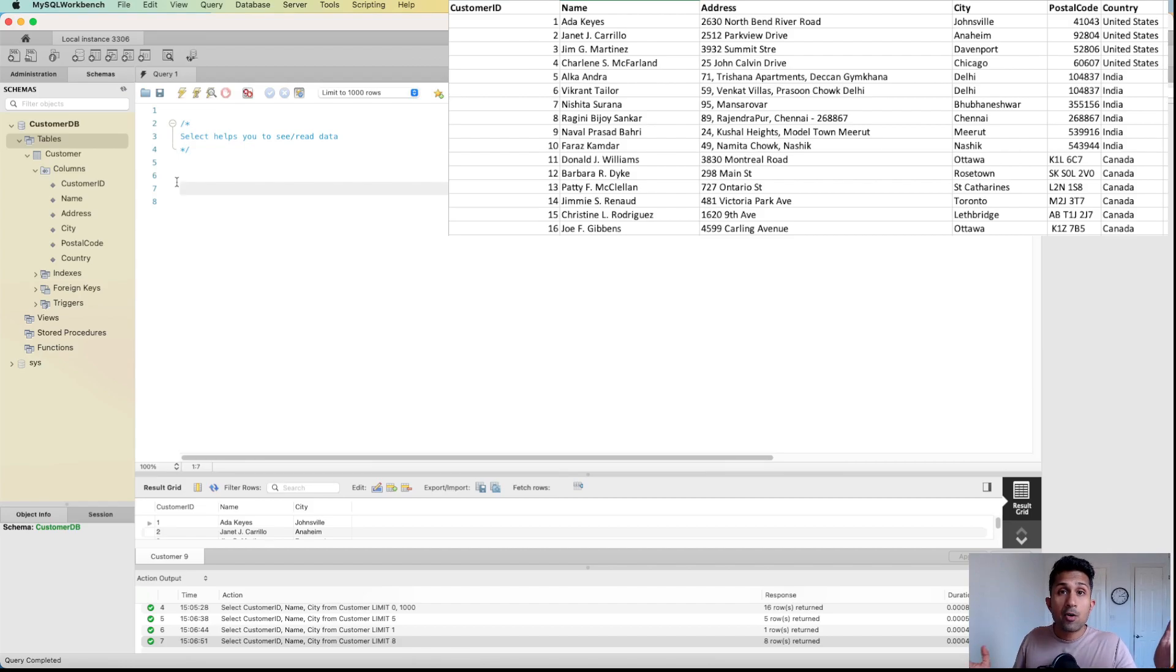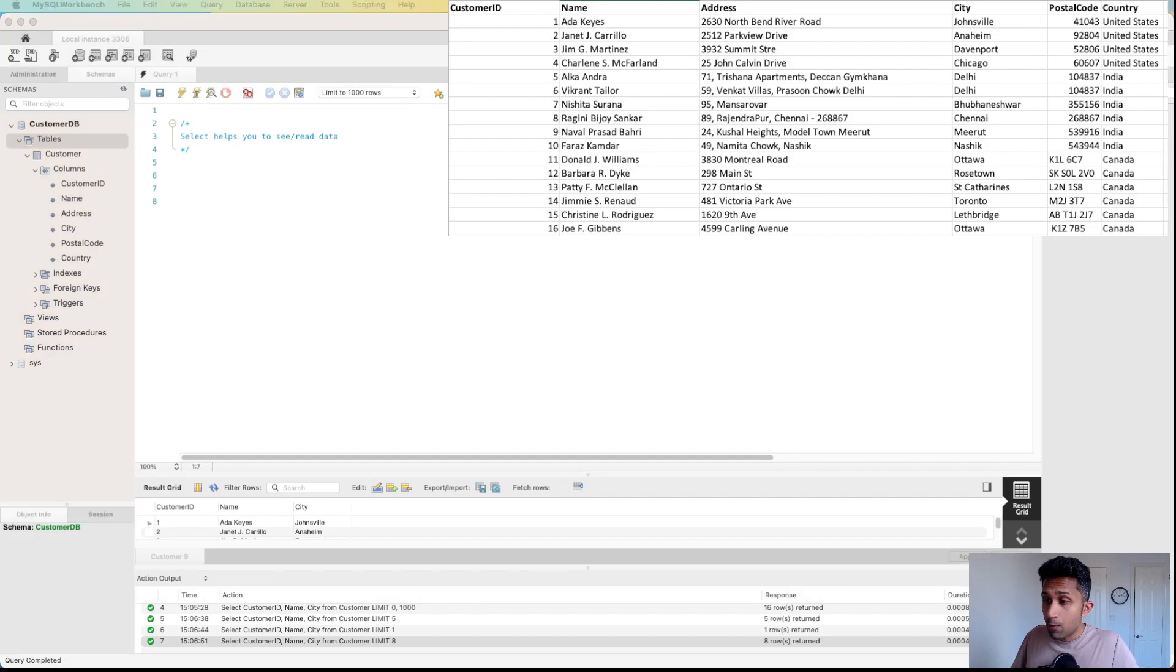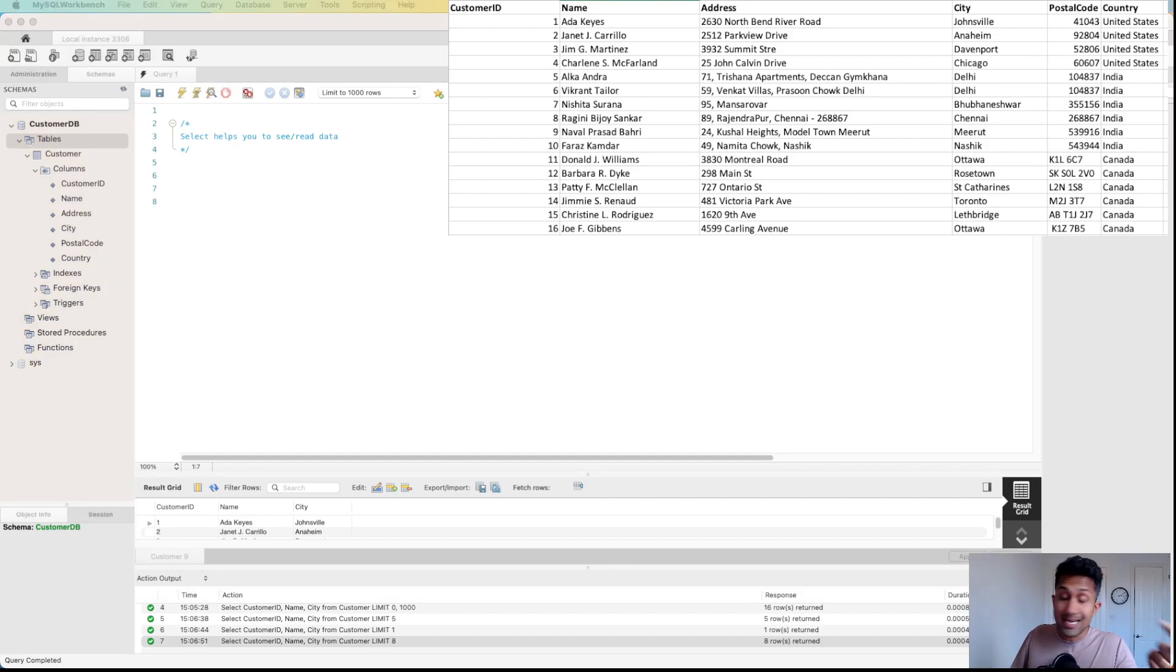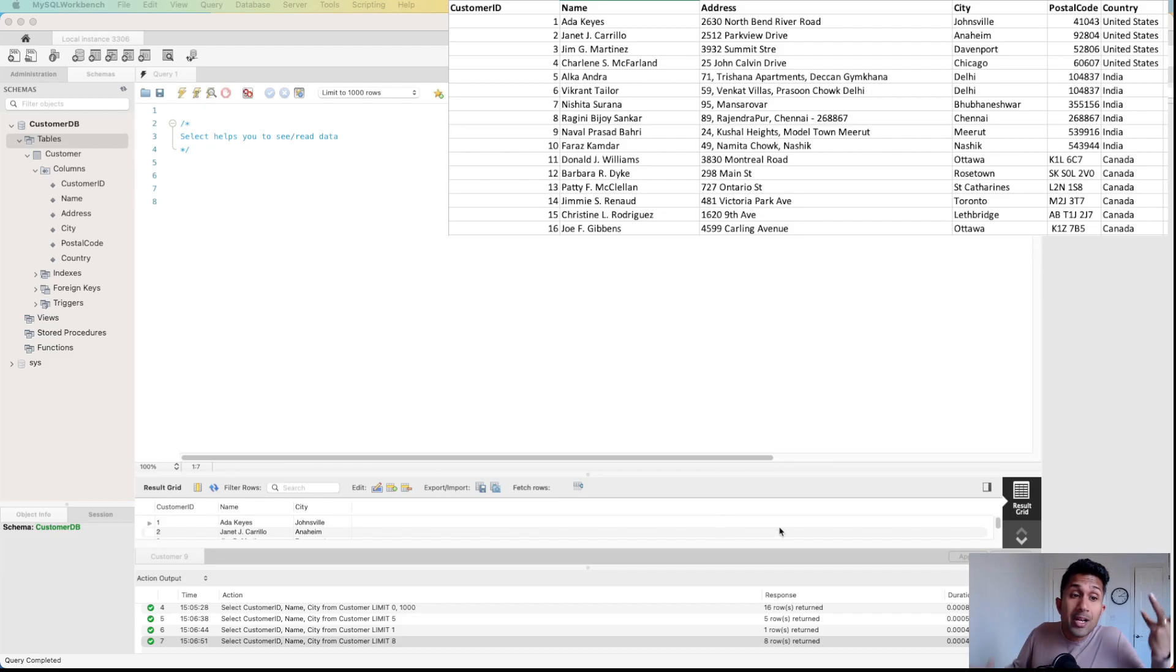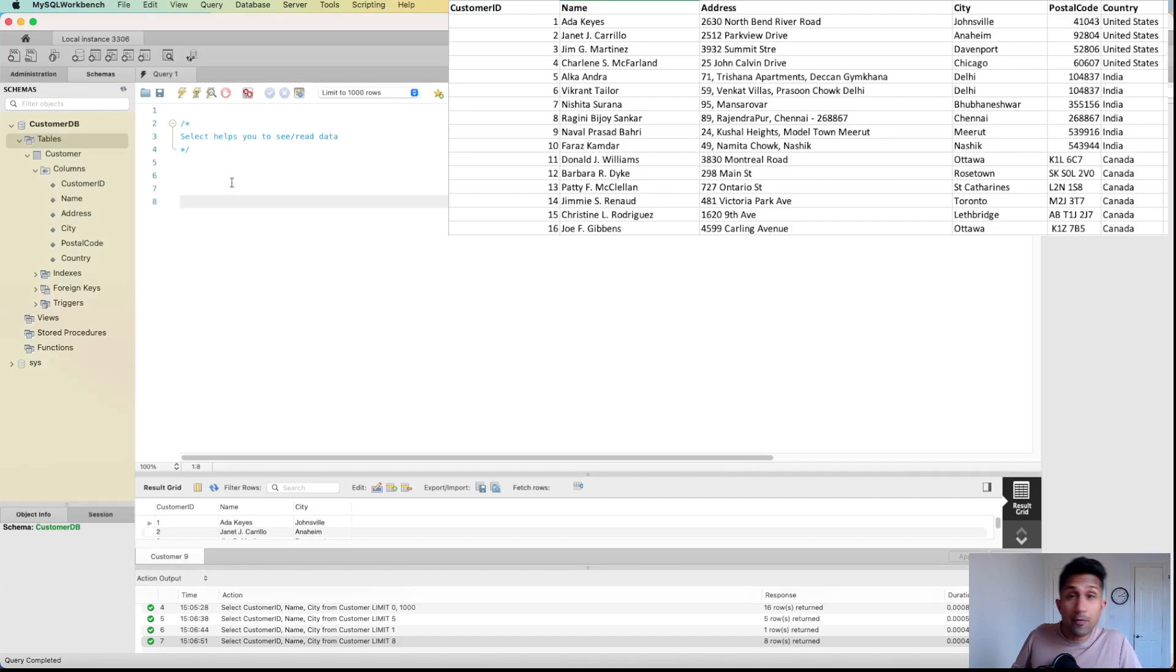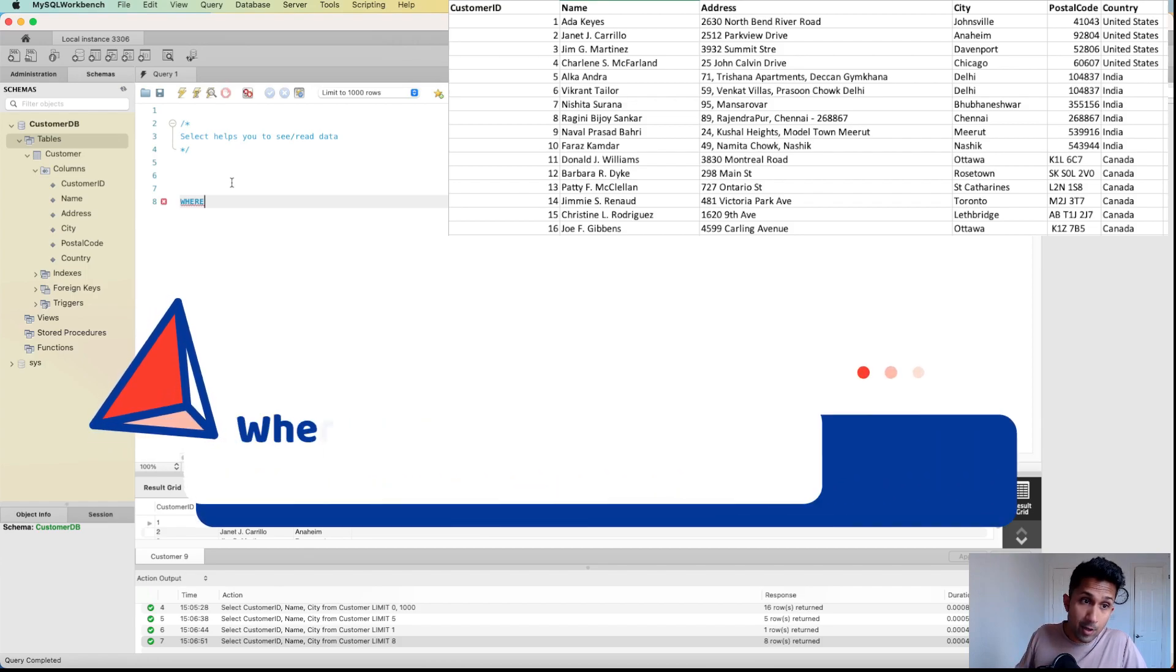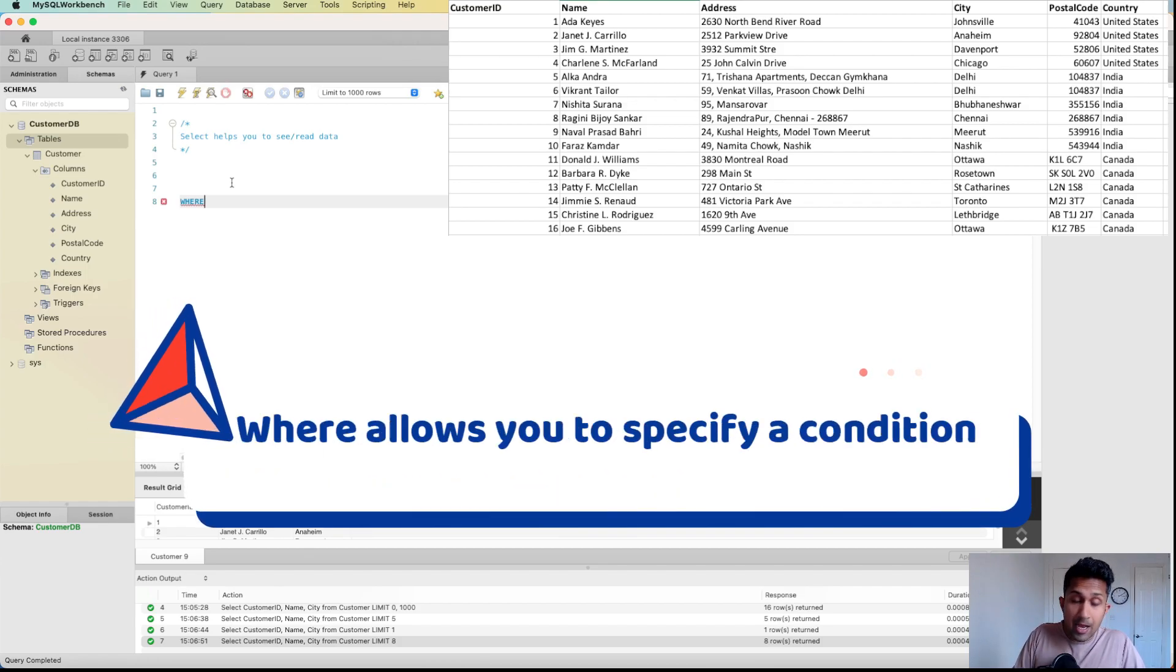Now let's learn about conditionally viewing the data. For example, we have data where we see customers from United States, India, and Canada. Let's say you only want to see people who belong to United States. In order to do that, you use a keyword called the WHERE keyword, and WHERE keyword allows you to specify the criteria.